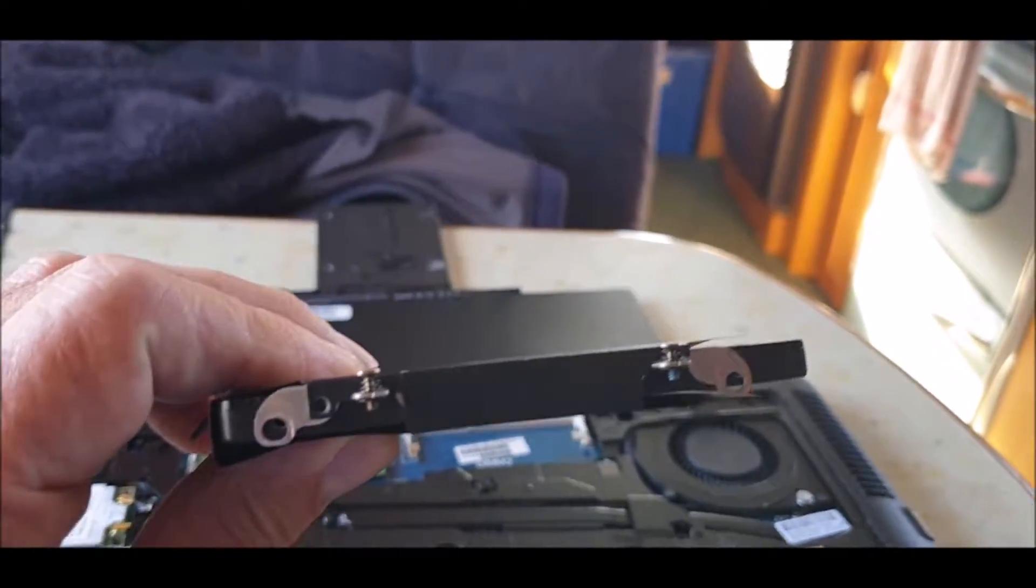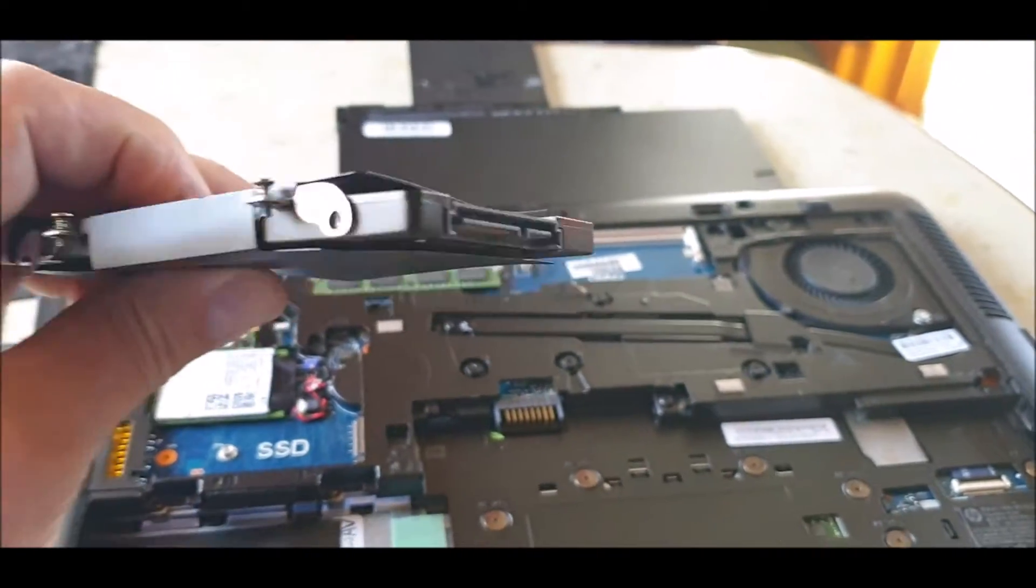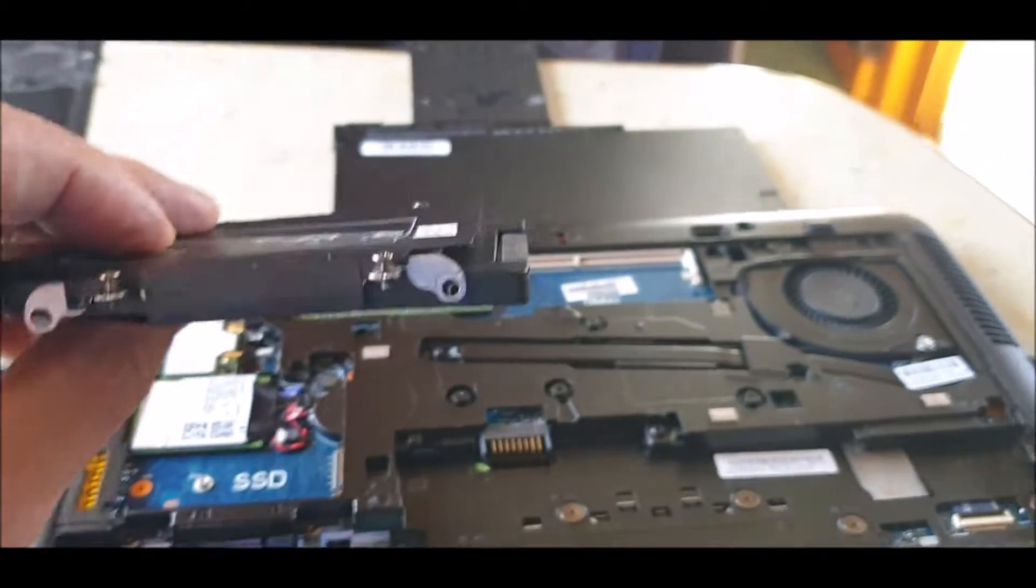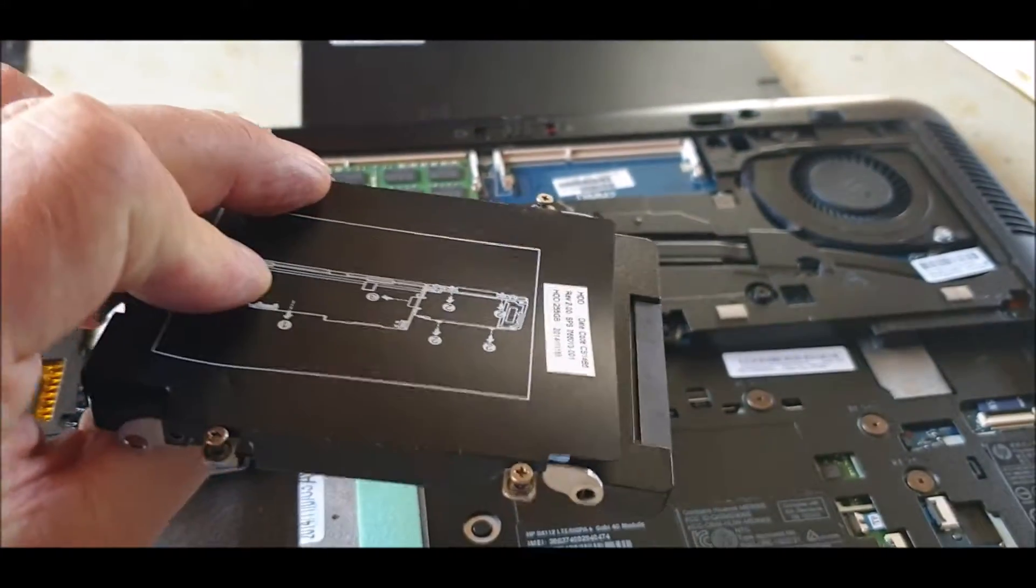When you've undone the screws, make sure that you remember which way you took the hard drive out of the cradle.